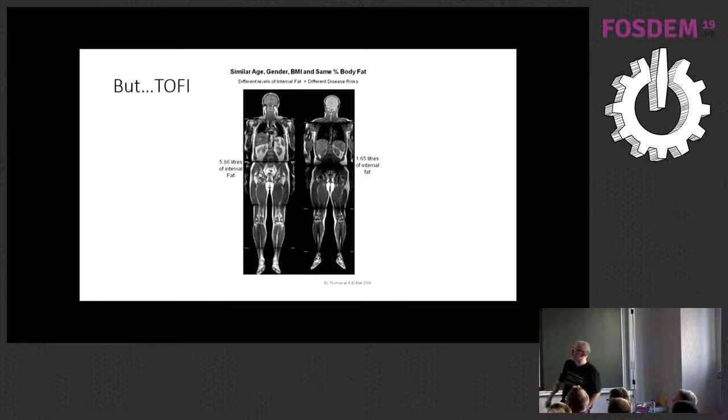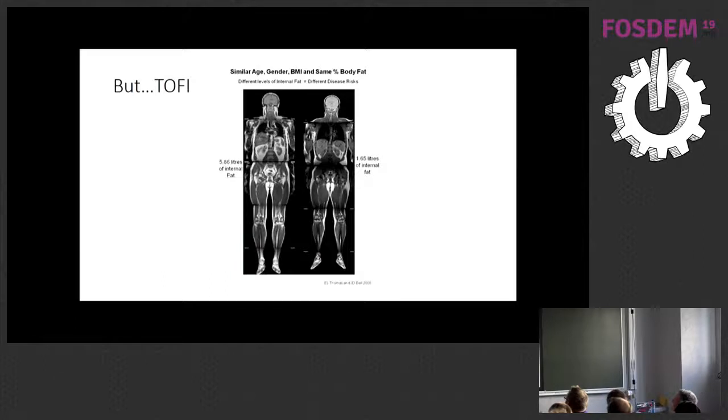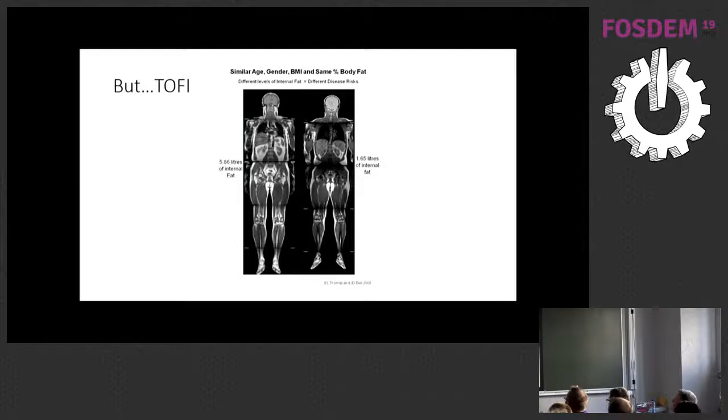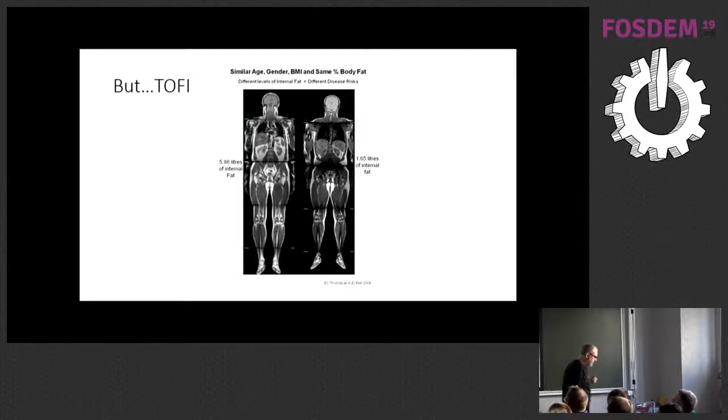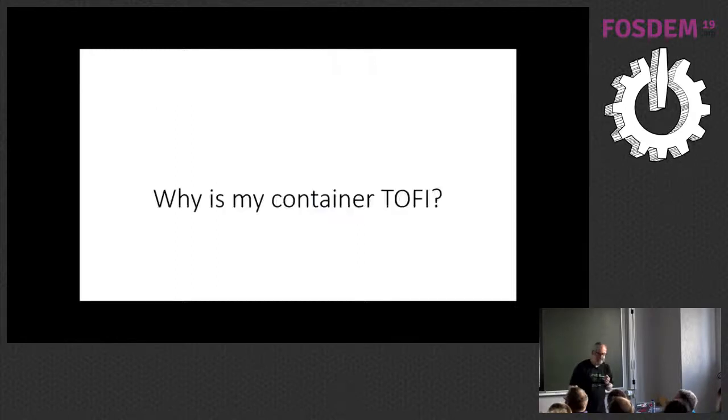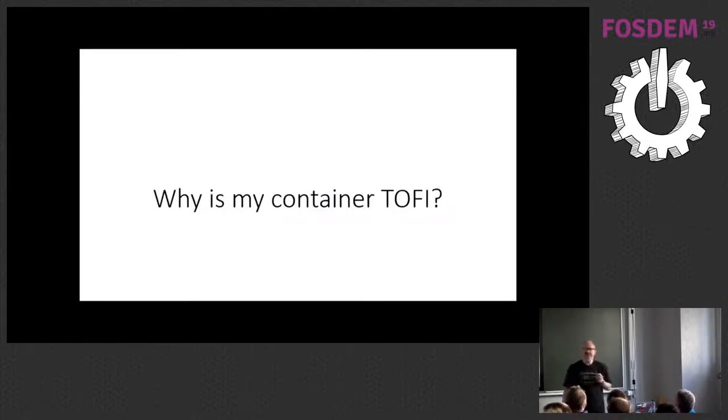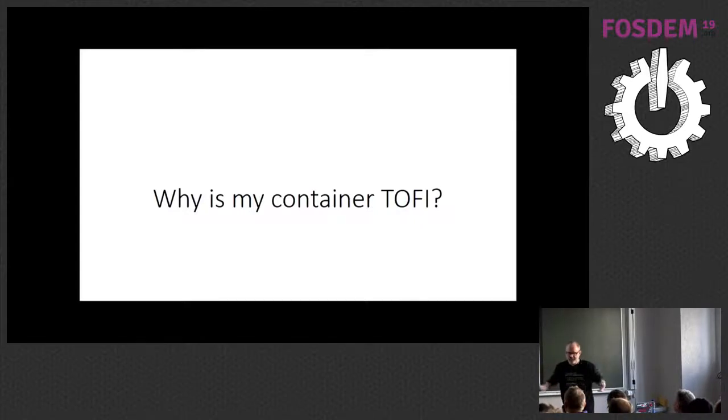So there's two chaps here. They're the same, same age, same gender. This guy's got about two liters of internal body fat. This poor sod's got nearly six. They both look the same. They both look thin, but this one's fat on the inside. So why is my container toffee? Why does my container look thin on the outside, but it's fat on the inside?